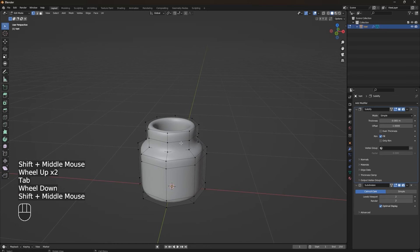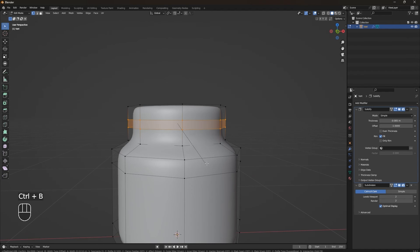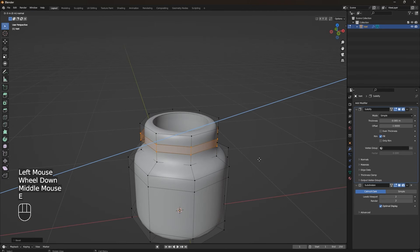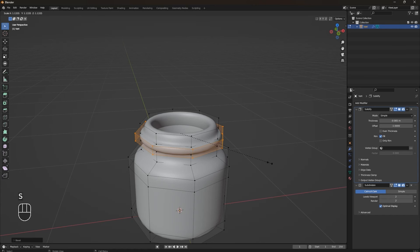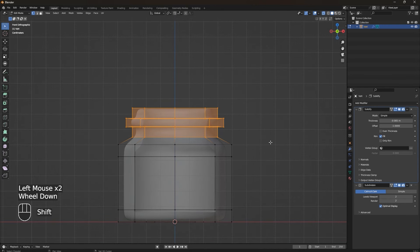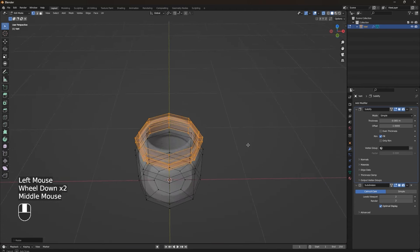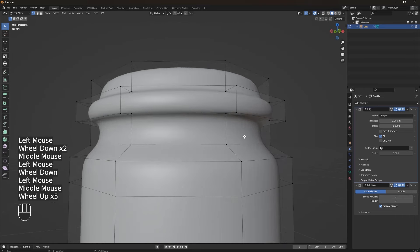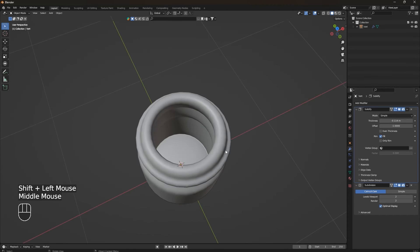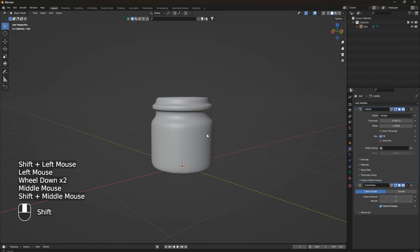We're going to extrude the new geometry inside our model using a negative value. Go to Edit Mode, select the top loop, press Ctrl+B to bevel it, then press E to extrude and S to scale it outward to make the rim shape. Switch to X-ray mode, select the top part of the jar, and scale it up a little. You can also tweak the Solidify thickness to your preference.